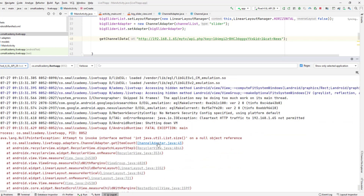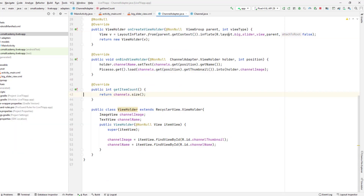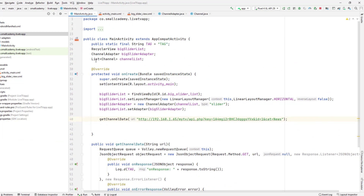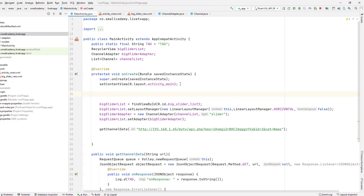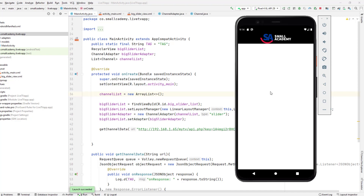We're getting an error message saying our channel size is zero and we're trying to invoke a method on a null object reference. That means I forgot to initialize the list. Let's go to the main activity — we created the instance of channel list but never initialized it. Let me create that: channel list = new ArrayList. Now we should be good to go.